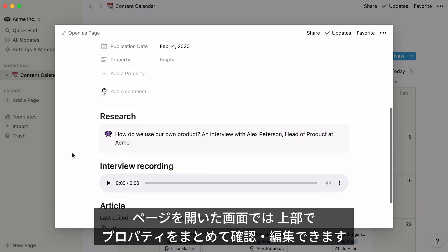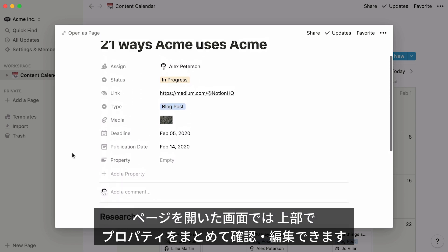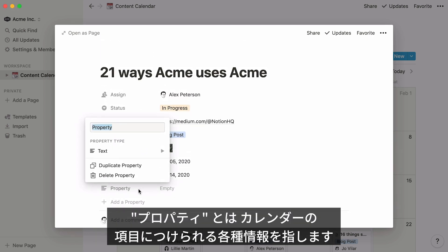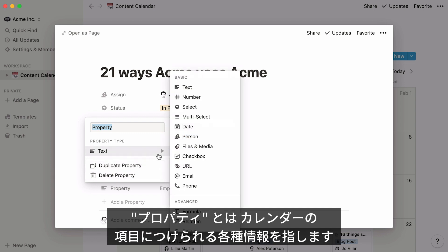When you view an item as a page, you'll see properties at the top, where you can also edit them. Properties are pieces of information about each entry in your calendar.